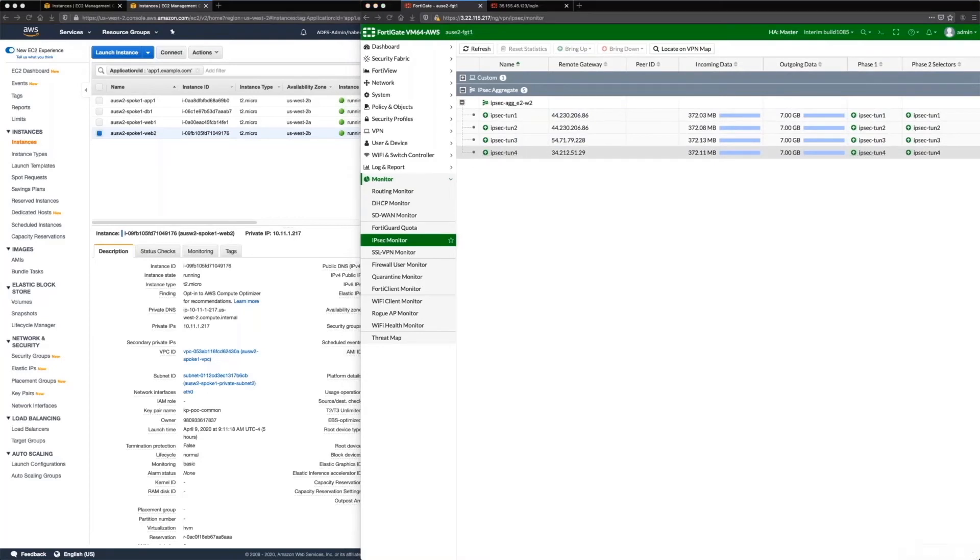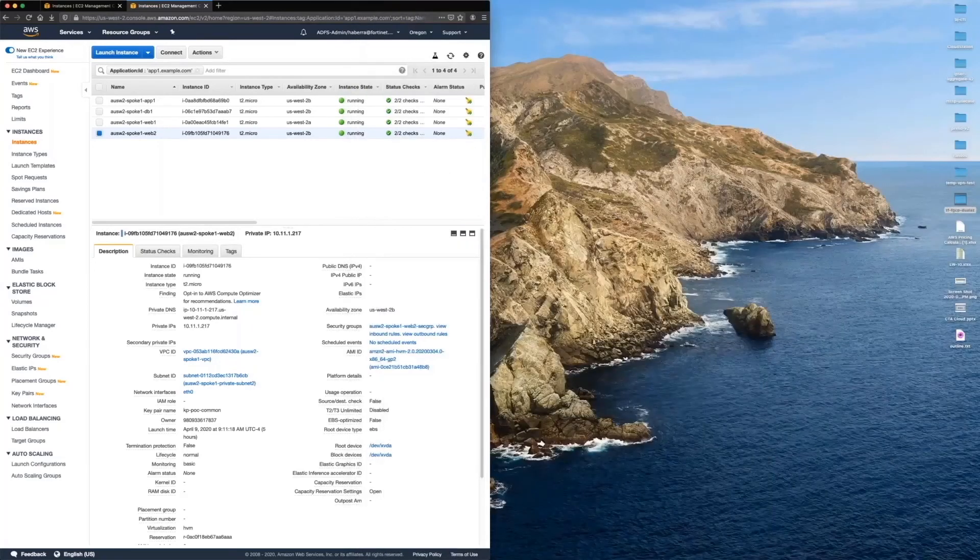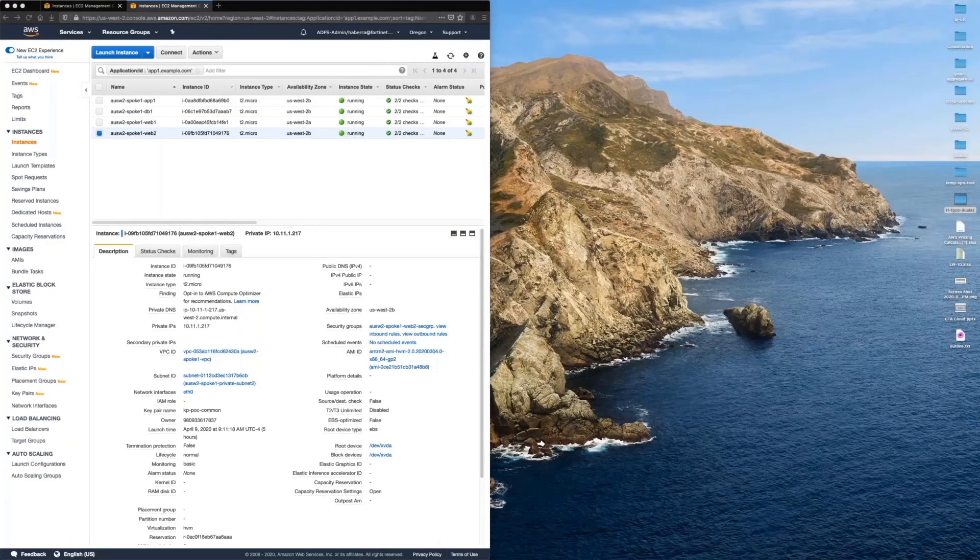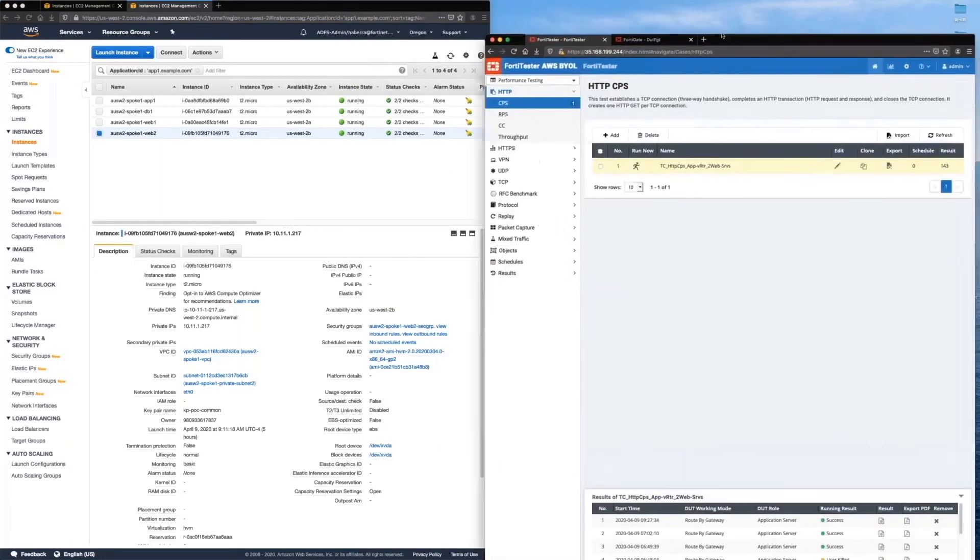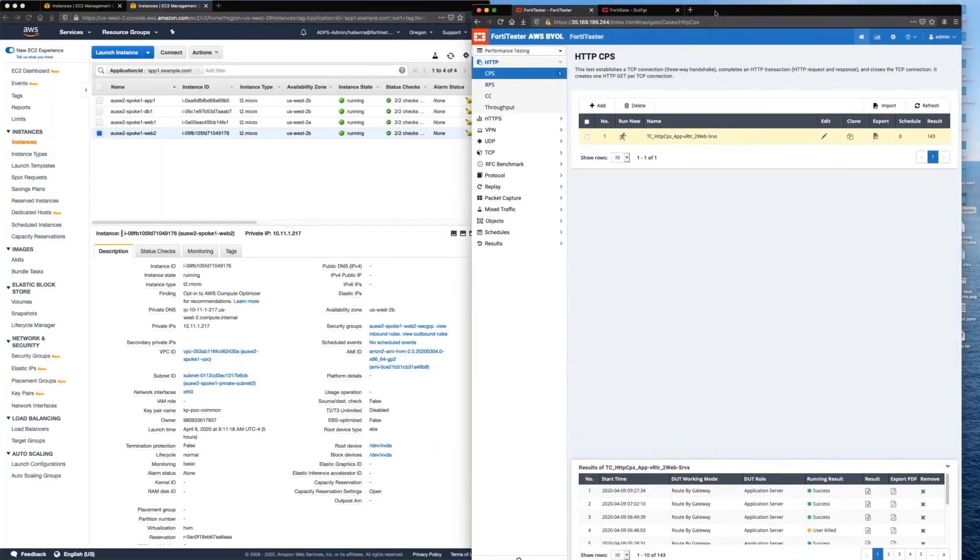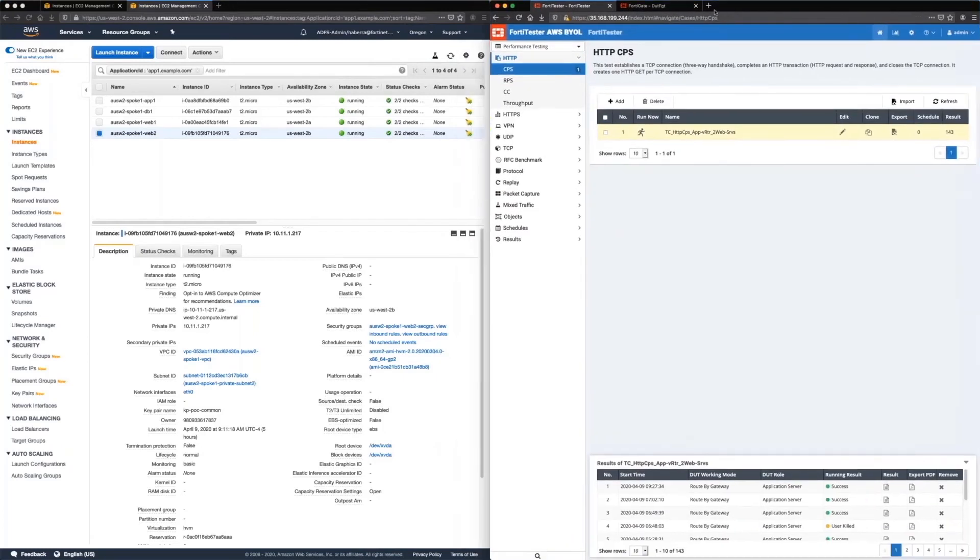So to show the capabilities of really scaling a single site-to-site tunnel, let me actually pull up some other resources here in another lab that we have. Still look quite an AWS.